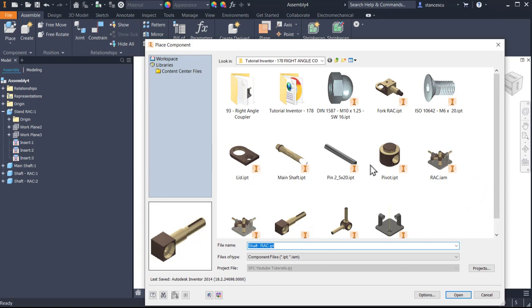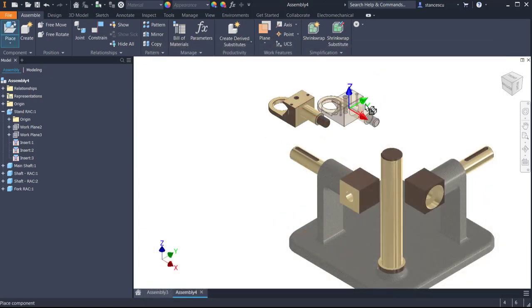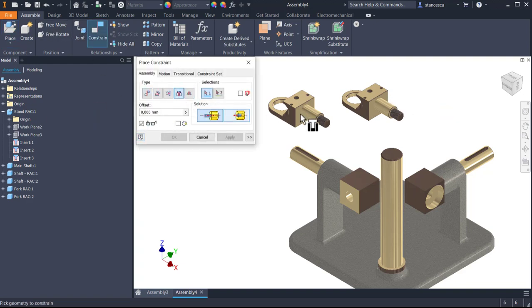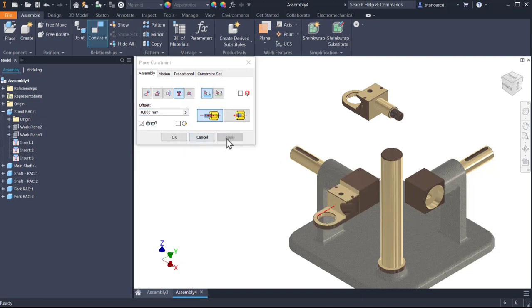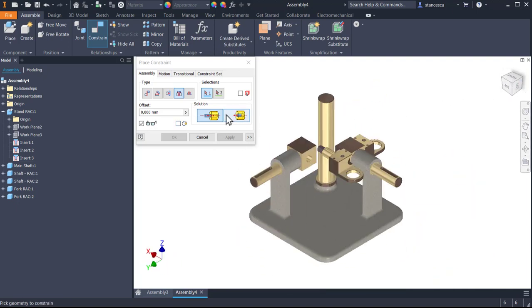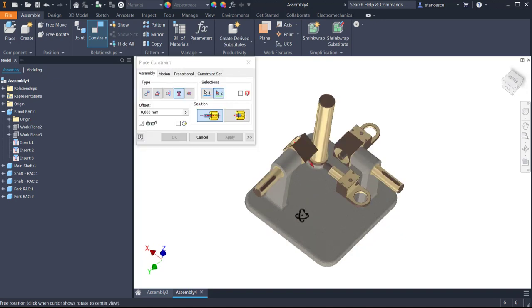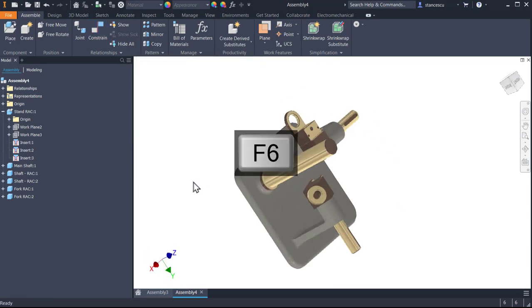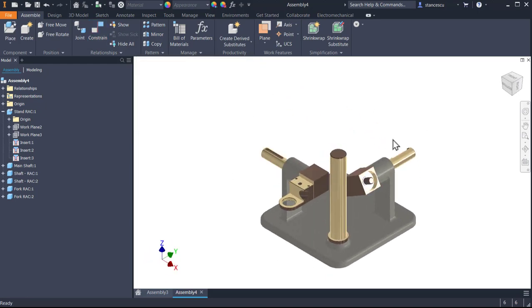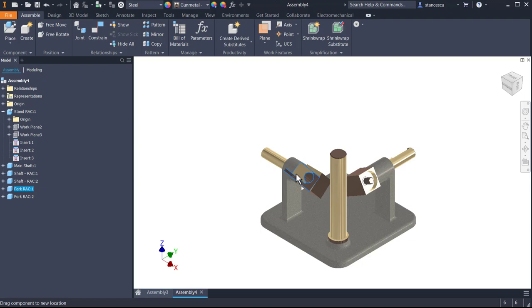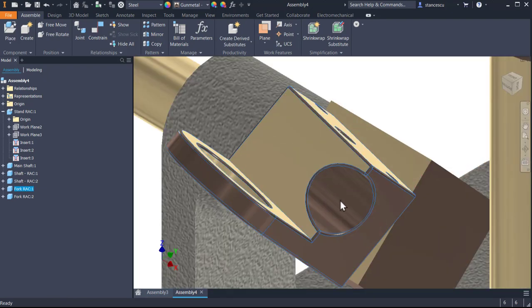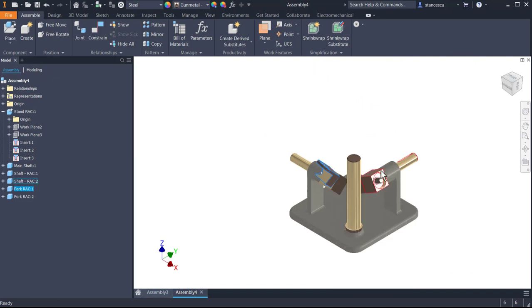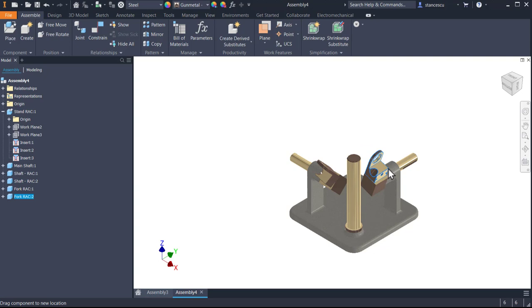Place fork, two instances, constrain insert. The first is here, apply, the other one is here. OK. Good. What we have here, well, we can rotate this component and this component. Yes, they are free to be rotated. The same for the other, good.